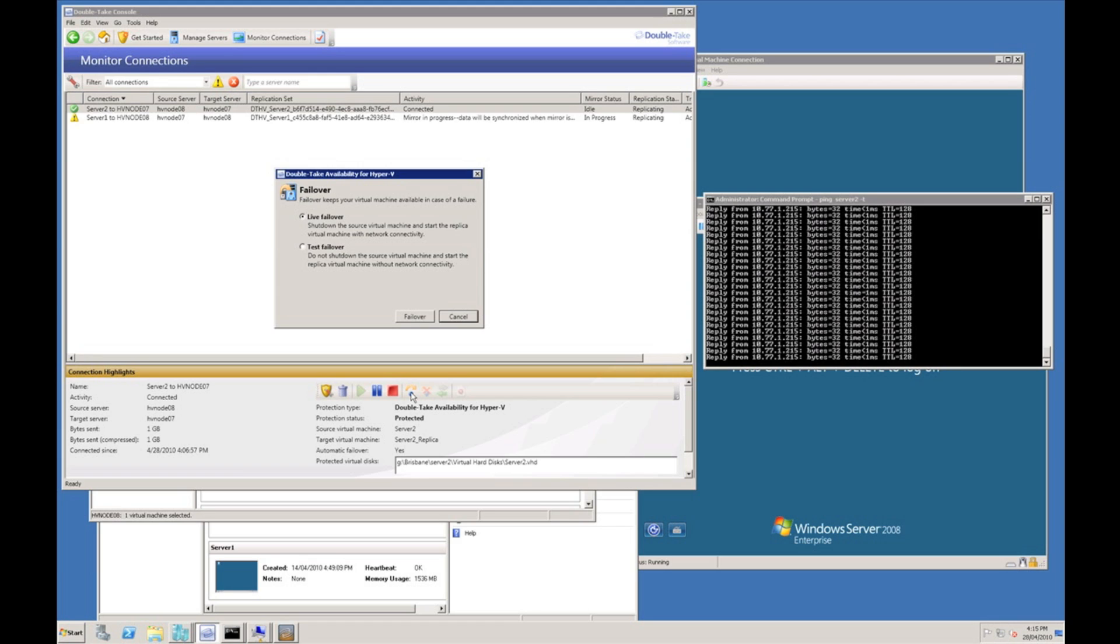A live failover will shut down the source virtual machine and start the replica virtual machine connected to the network. A test failover will start up the replica virtual machine without affecting the source virtual machine and will not connect the replica to the network. In this case I'm going to initiate a live failover, hit the failover button.